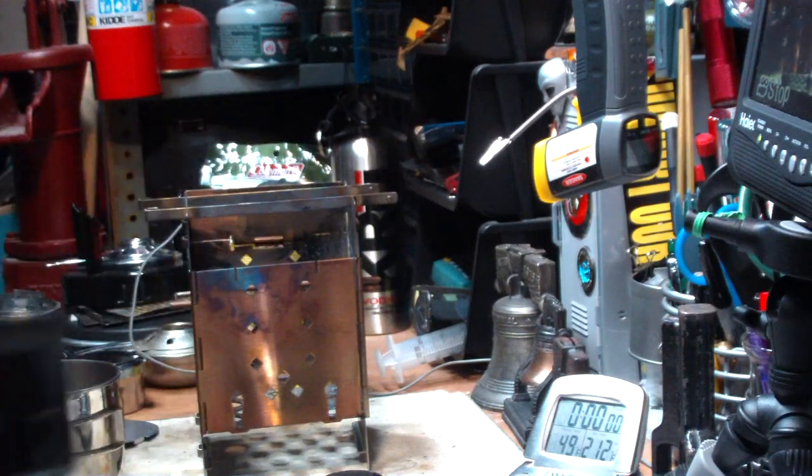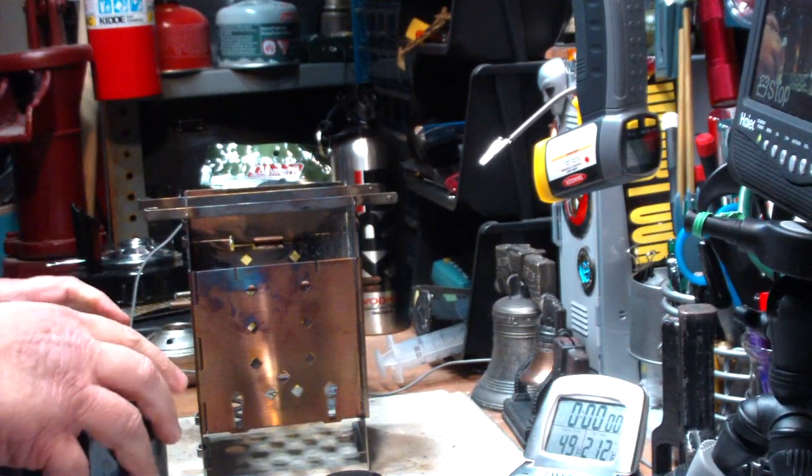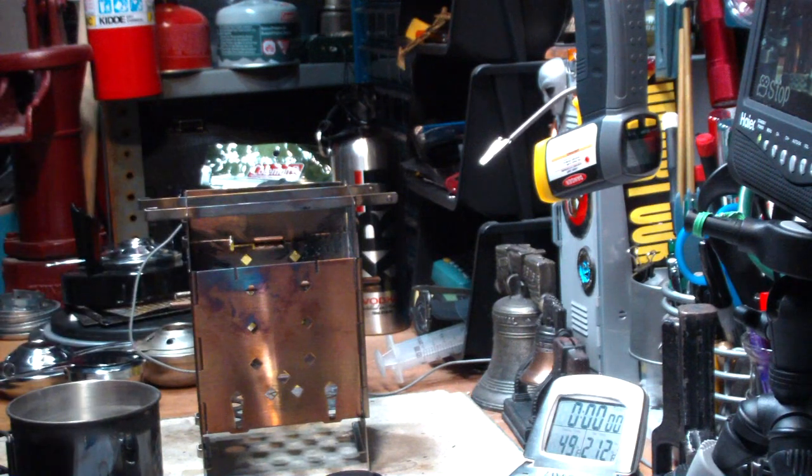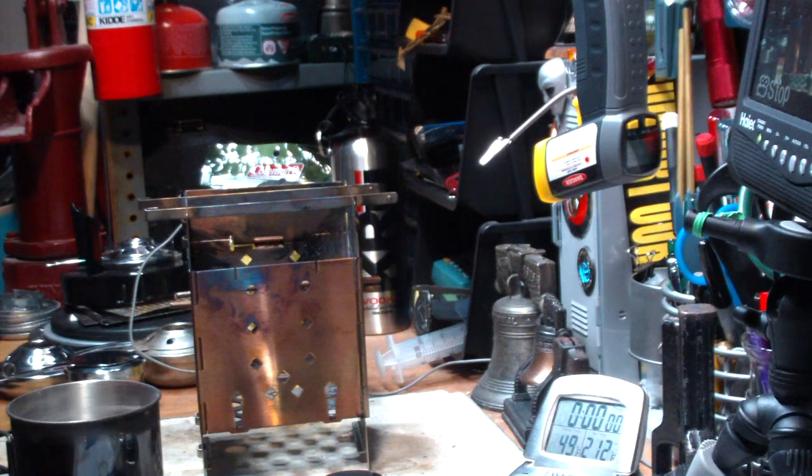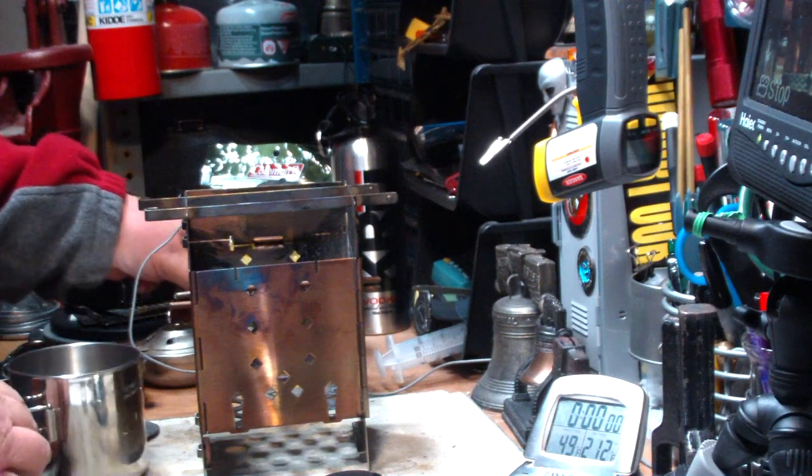So I'm going to test this out. It's going to be in two parts. First part with the shiny pot, second part with the blackened pot.